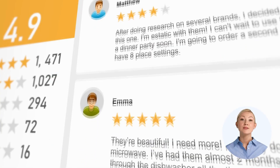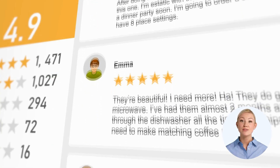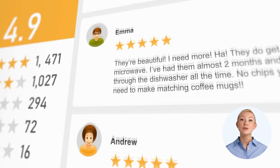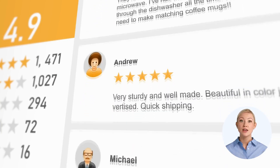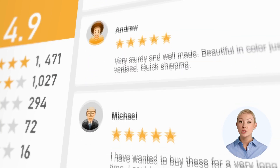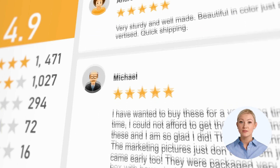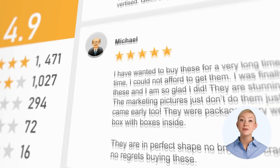You'll be able to manage all your reviews, and only reviews that get published on your website are the ones that you choose to publish. You have complete control.